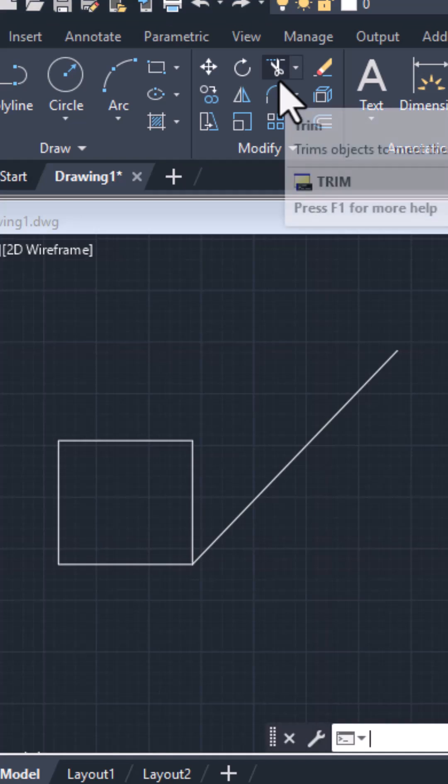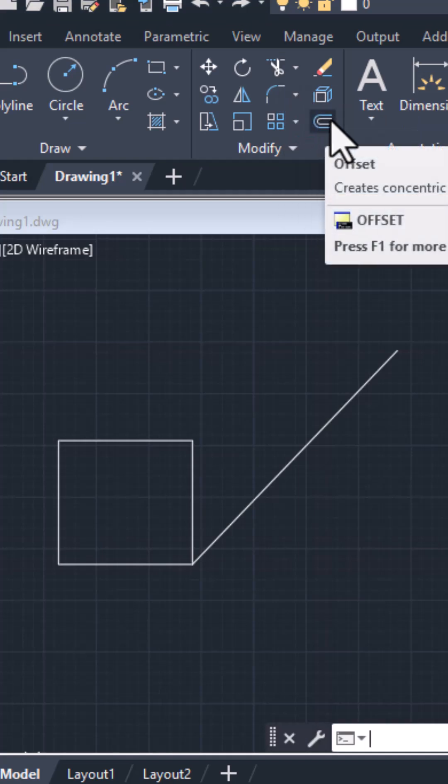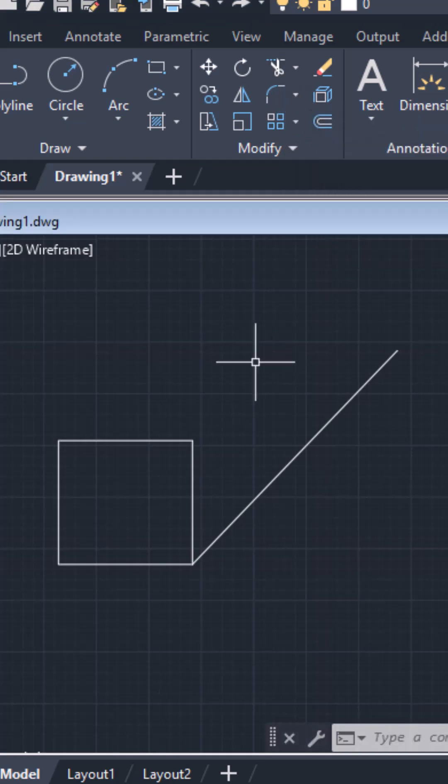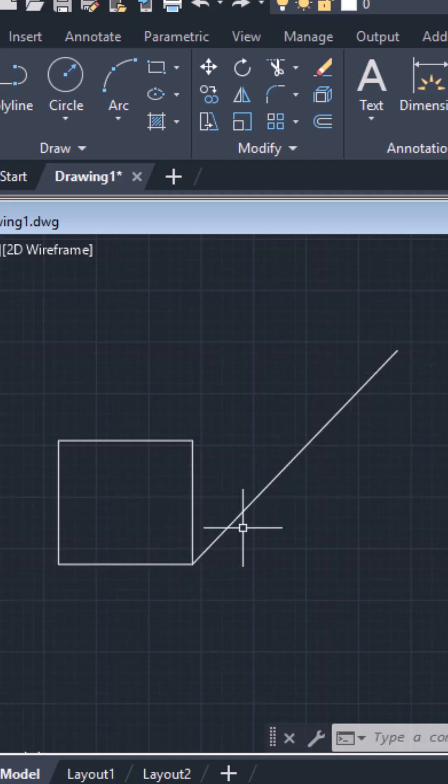The tip I'm going to share with you today is rotating with reference. Here we have a rectangle and we want to rotate this rectangle at an angle with reference to this line. Let me show you how you can do that.